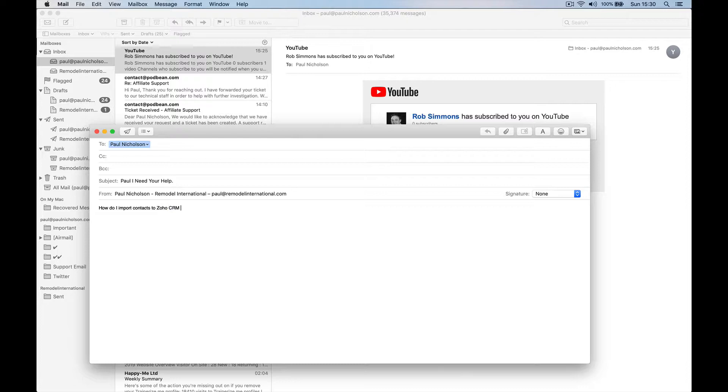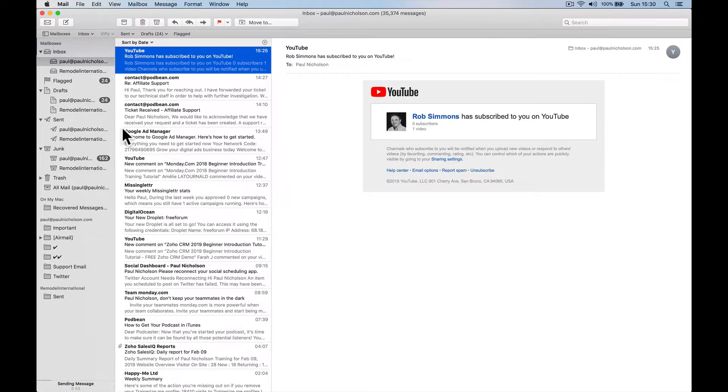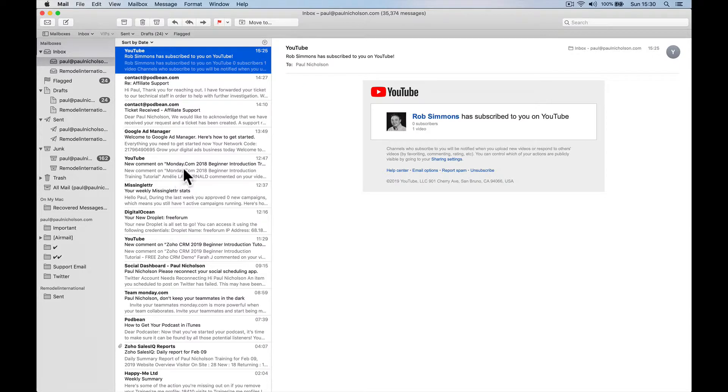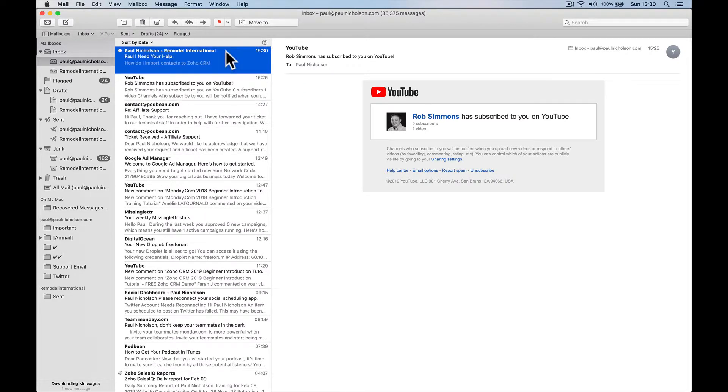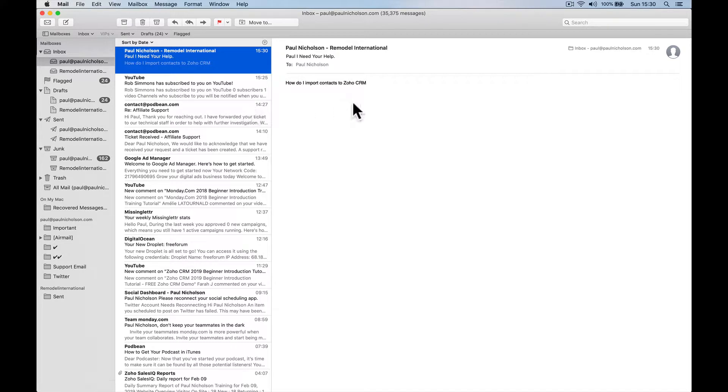How do I import contacts to Zoho CRM? Something like that is generally what I get. Something like that. So I'll get an email to me personally, which I don't mind. But I get a lot of emails and I want to make sure that I reply to this later.